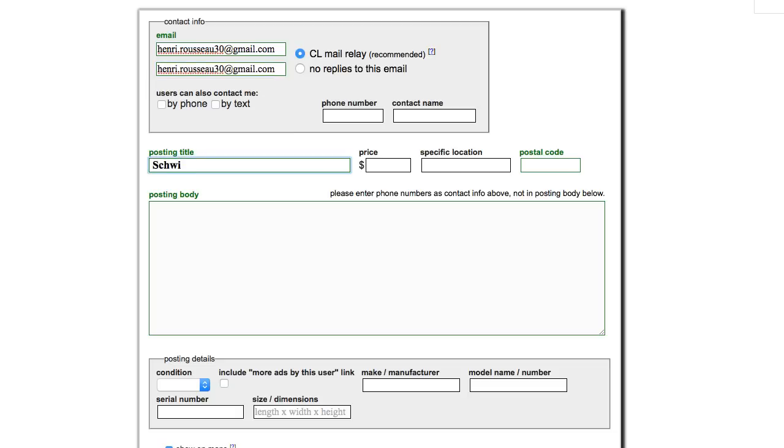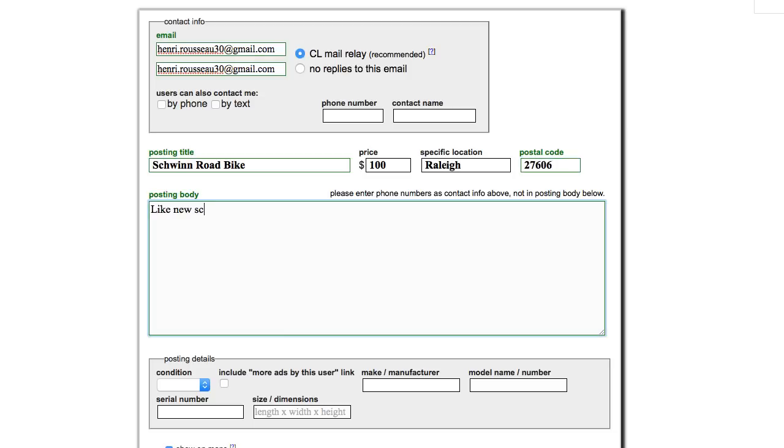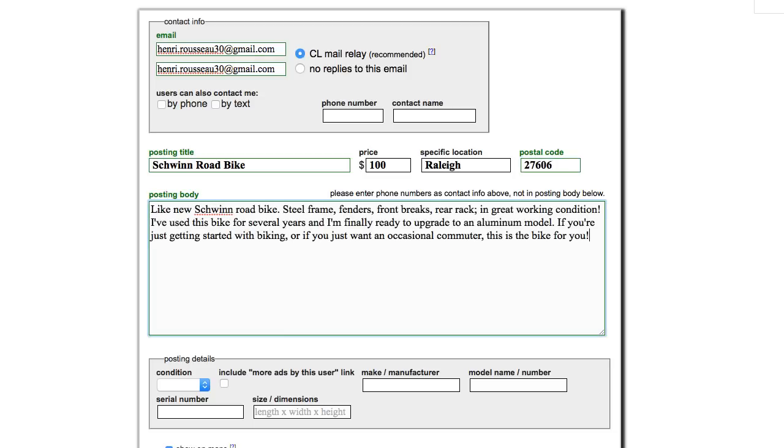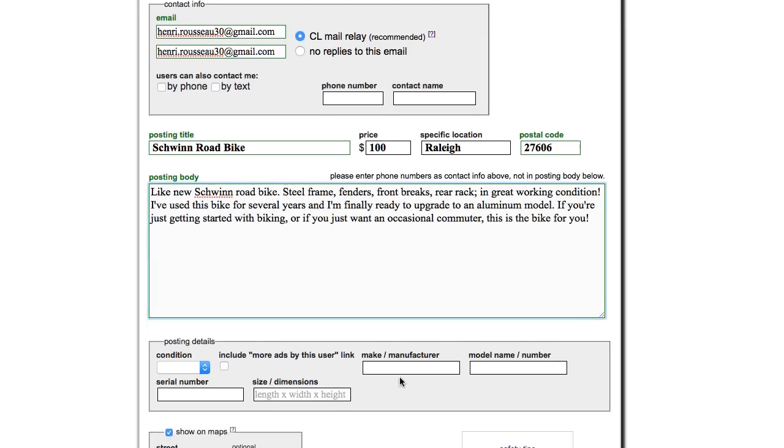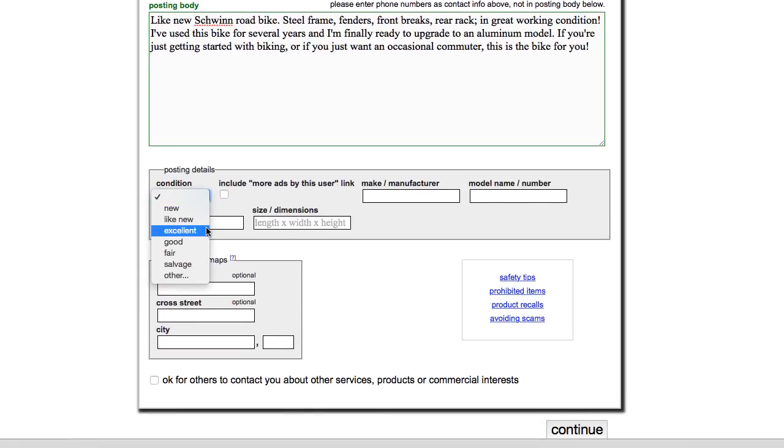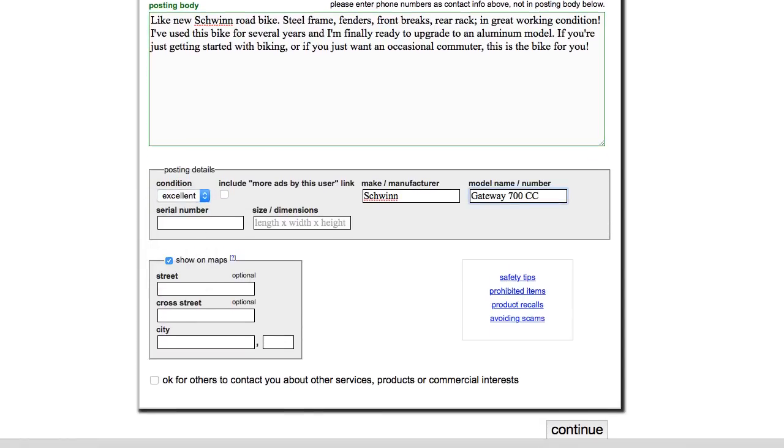Now you can enter the title, your desired price, and some information about the item in the posting body. We recommend that you provide as much detail as possible. You can also add information about the item's condition, the make or manufacturer, model number, and so on.